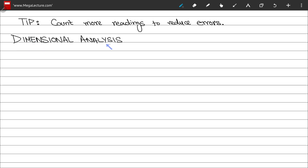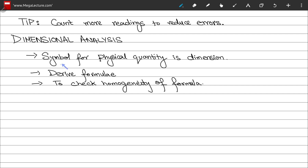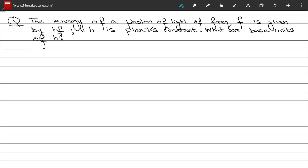Moving on to the topic of dimensional analysis. Every basic physical quantity is represented in terms of base quantities by a specific symbol written in square brackets, called the dimension of the physical quantity. Dimensions are helpful to derive formulae and to check the homogeneity of physical equations. Let's solve a problem: the energy of a photon of light of frequency f is given by hf, where h is Planck's constant. We are required to find the base units of h.